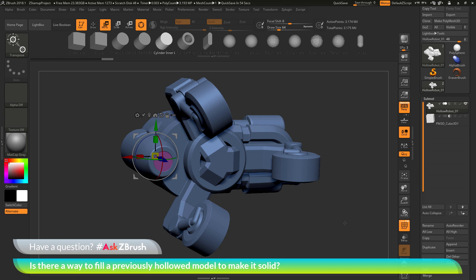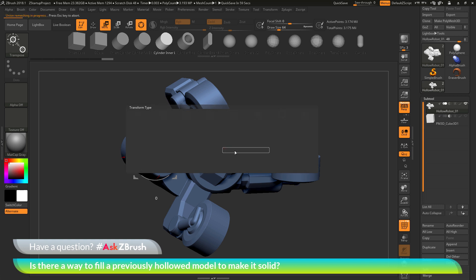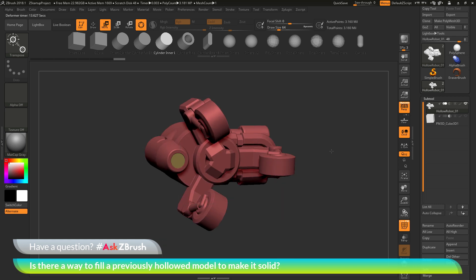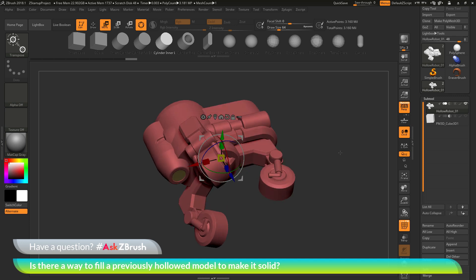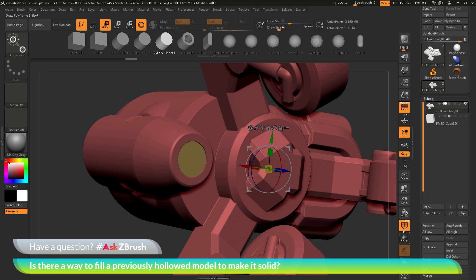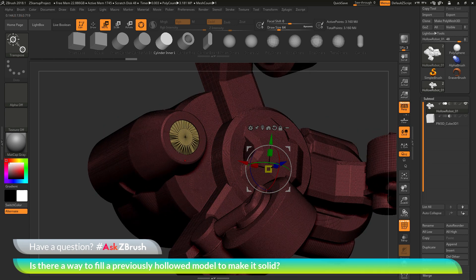Wherever the cylinder and robot intersect, we want to create a union. Use the Boolean option in the Deformer palette: click the gear icon to open the Deformers, then select Remesh by Union and click it. This processes with the Live Boolean system. After completion, a bounding box surrounds the model — go to the gear option again and click Accept. Turning on Polyframes shows that the cylinder and robot have been welded where they intersected, with triangles generated at that seam.